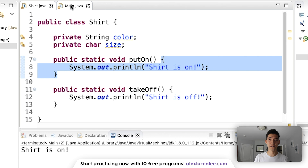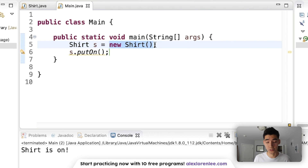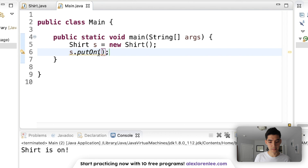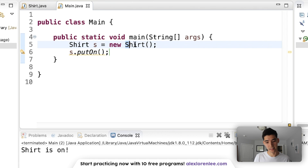So before we said that constructors make objects, and this line is how you make an object. You say there's going to be a Shirt object called s and it's going to be equal to a new Shirt. "new Shirt" makes a new shirt. So if this makes a new shirt and constructors make new objects, then this should be the constructor — and it is the constructor. Shirt is the default constructor, which means this is how you make a shirt by default. Just like the putOn method has parentheses, the constructor also has parentheses because the constructor is basically a method that makes your object, and all methods have parentheses after them.